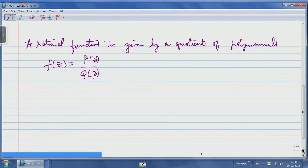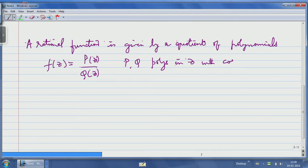So z will be our complex variable from now on. A rational function is a quotient of polynomials p, q — polynomials in z with coefficients in the complex numbers. This includes even constants: you can take q to be 1, and constants are treated as polynomials of degree 0. In particular, 0 is also considered a constant polynomial, and therefore constants are also meromorphic functions.